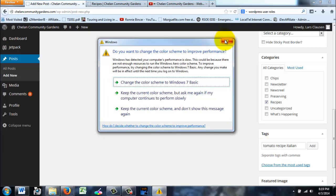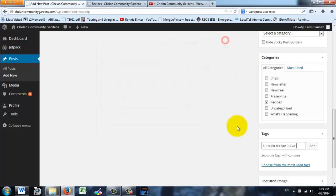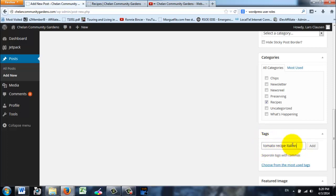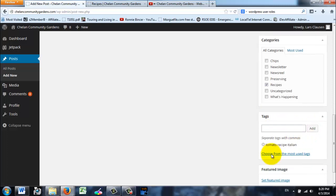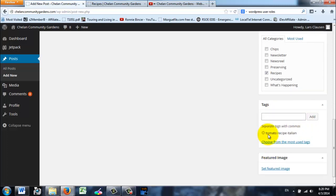If they want tomato recipes, they'll search for tomato and everything that has tomato as an ingredient will show up. This is really useful for us for later, so you click Add. There it is, tomato. Actually I should have separated that with comma, right? Tomato, recipe, Italian. Now each of those will be a separate tag.